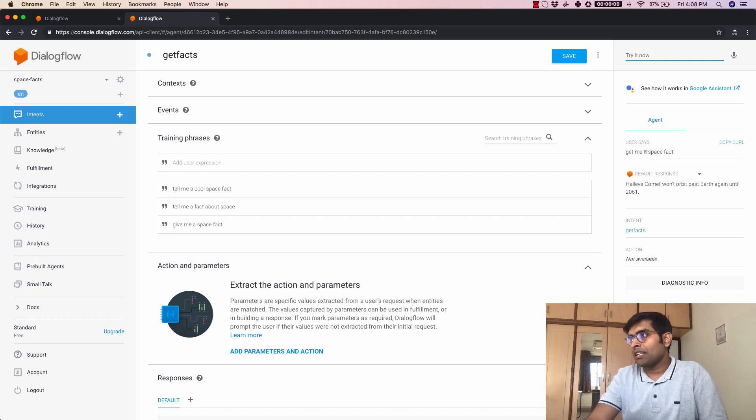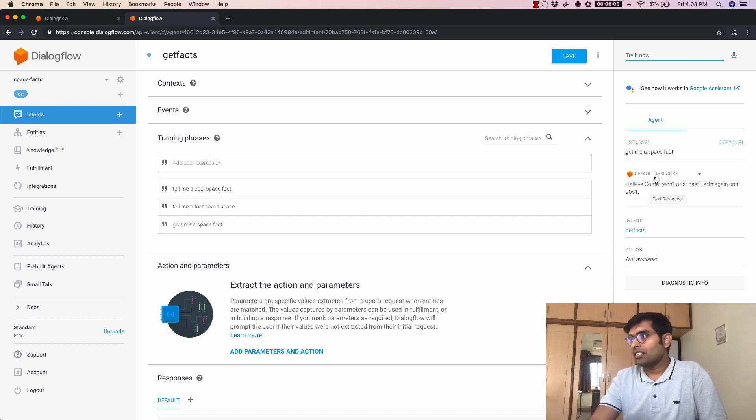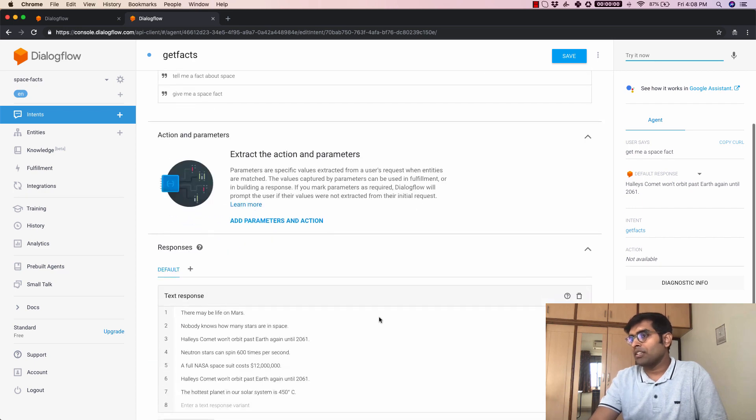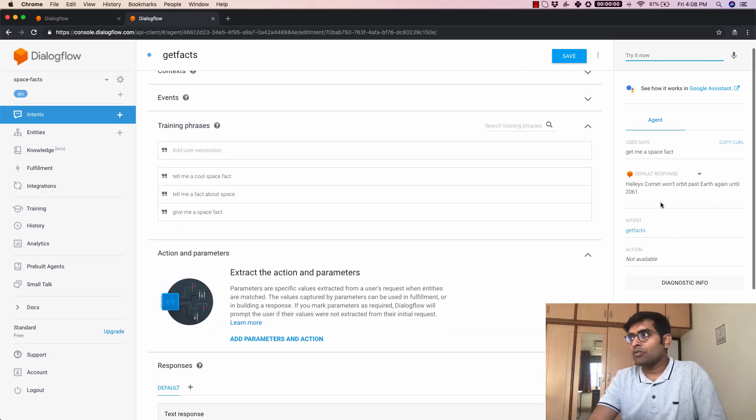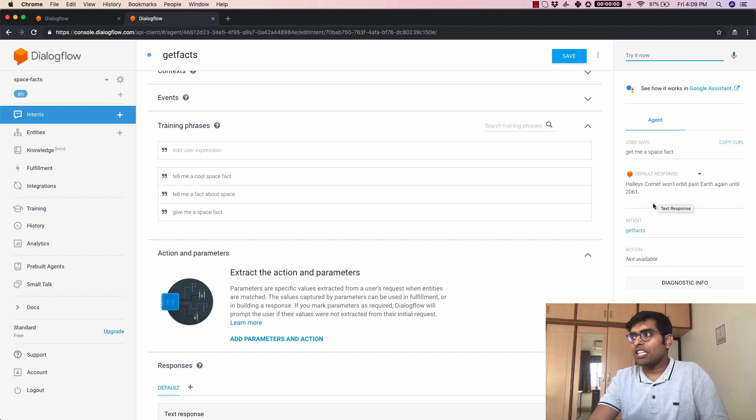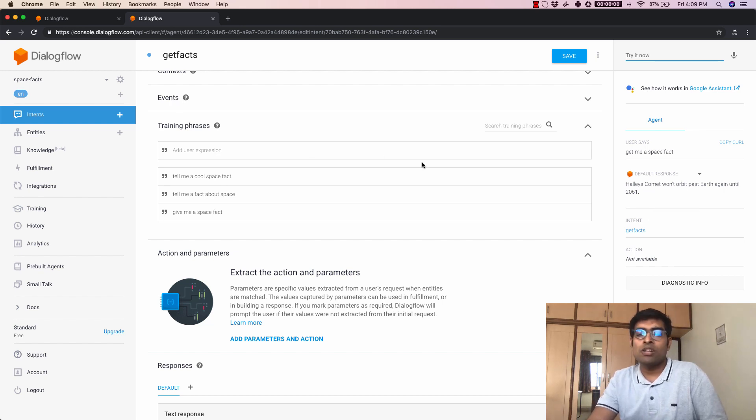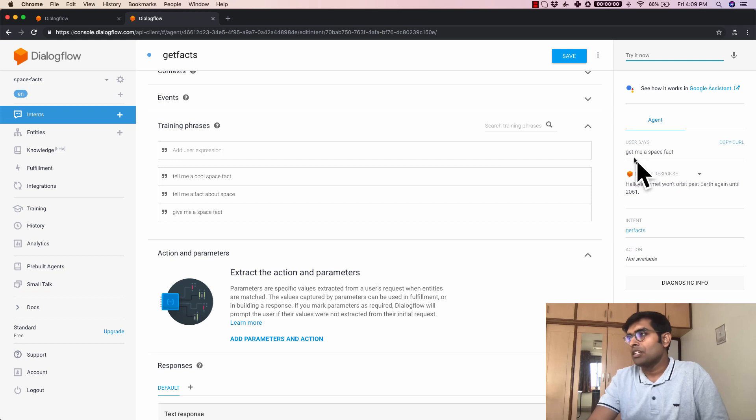The user said something like get me a space fact and the response was one of the responses from the list that we provided. Now notice how I mentioned before that even if you say something similar to the training phrase Google's machine learning model will pick it up.